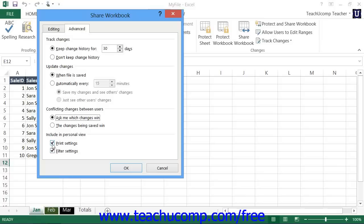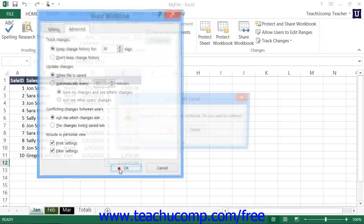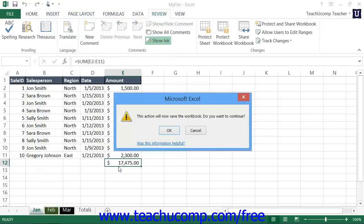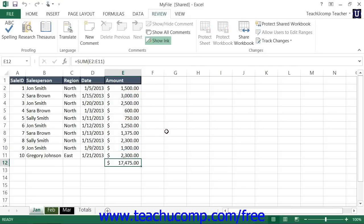When you finish specifying share options, click OK in the Share Workbook dialog box. If you've already saved the workbook, a message box will appear telling you that you need to re-save the workbook. Click OK to continue. Then select the Shared Network Location to which you want to save the shared workbook.